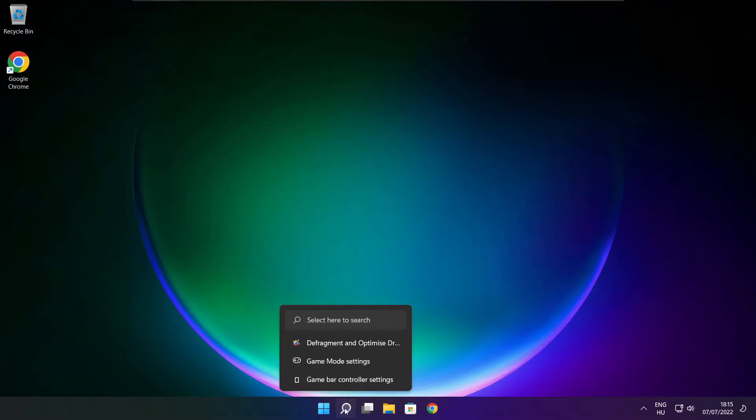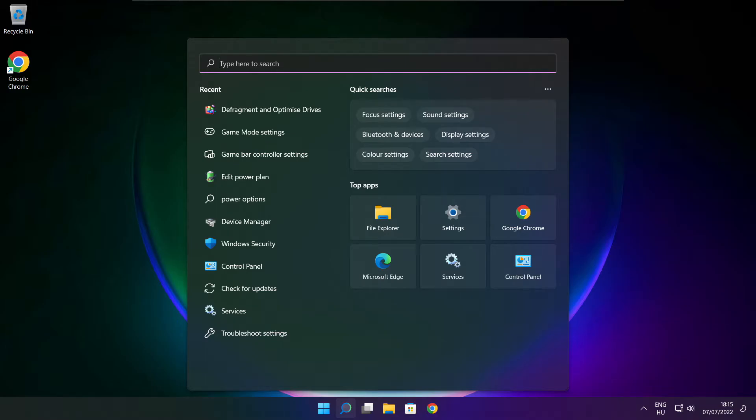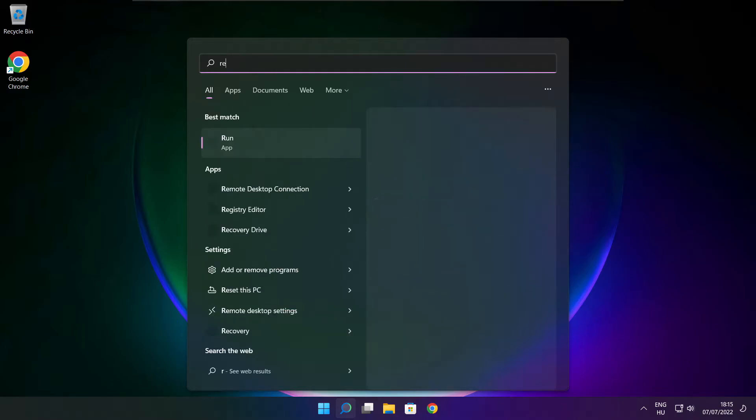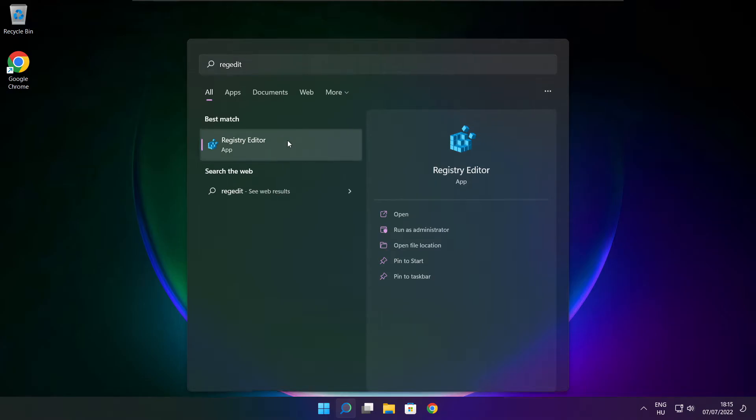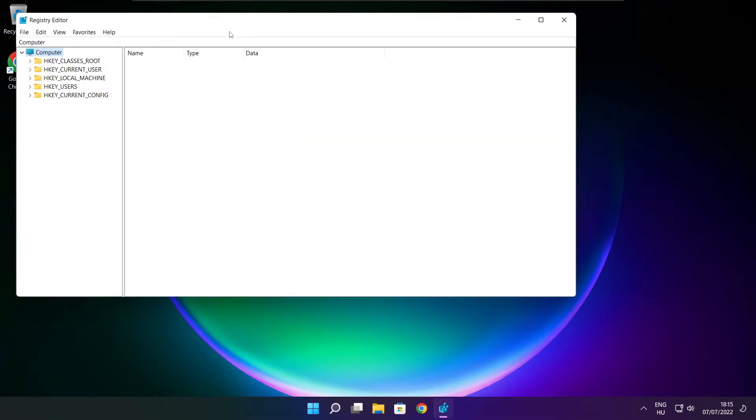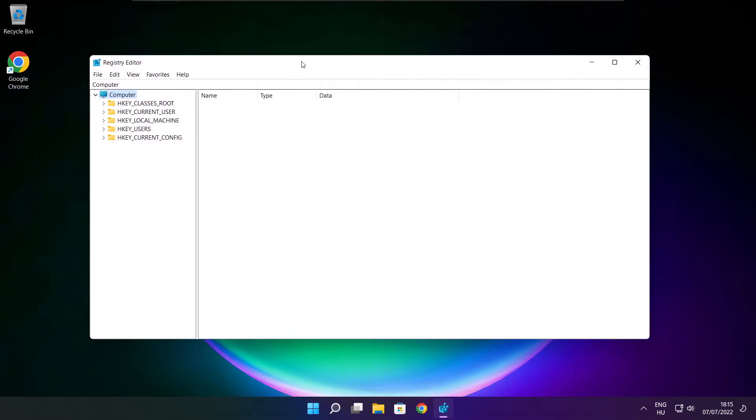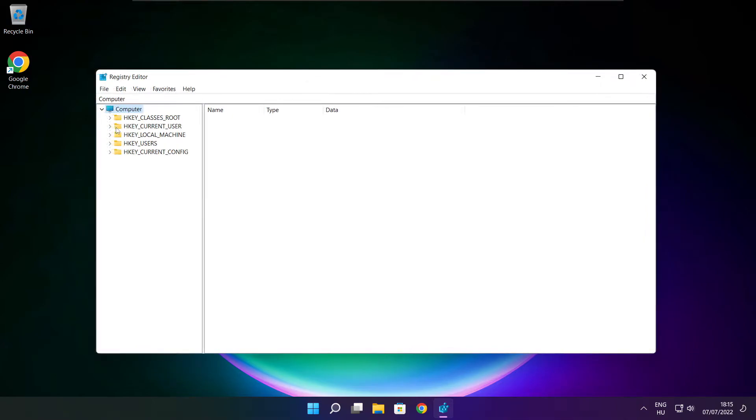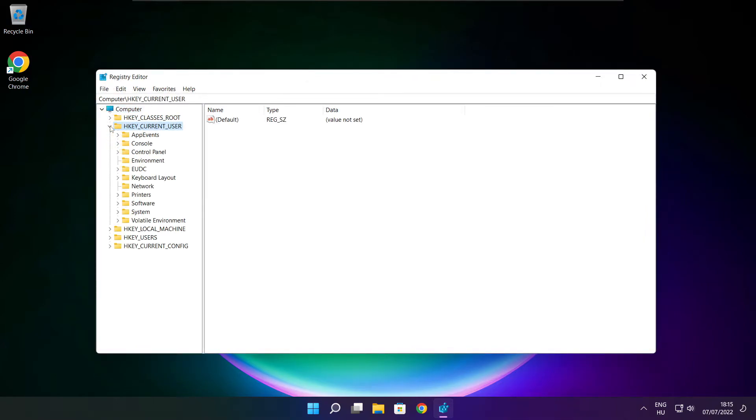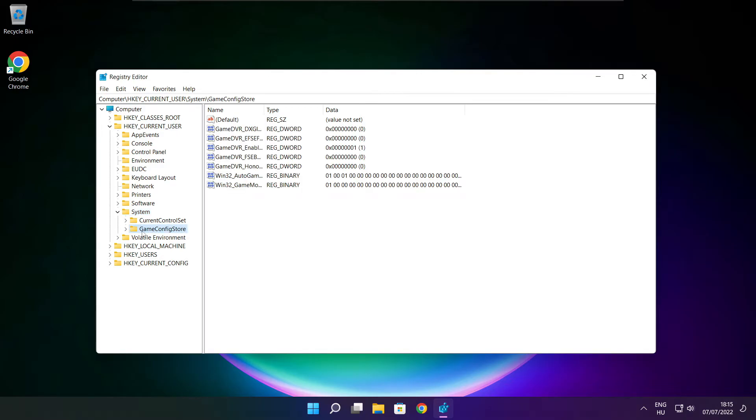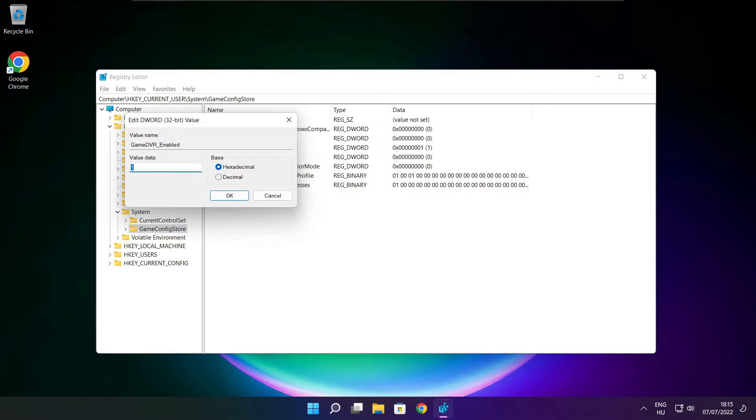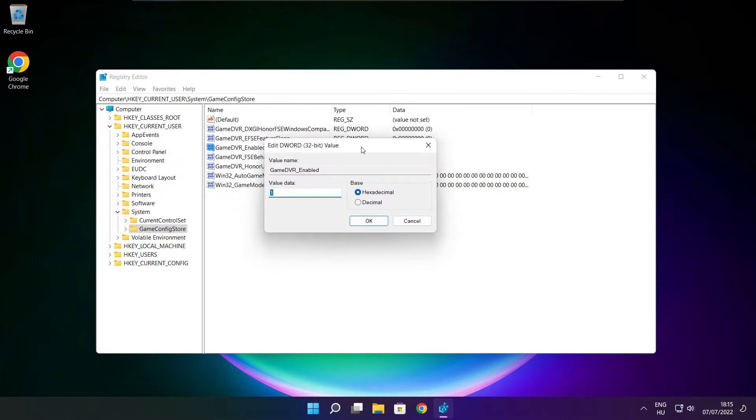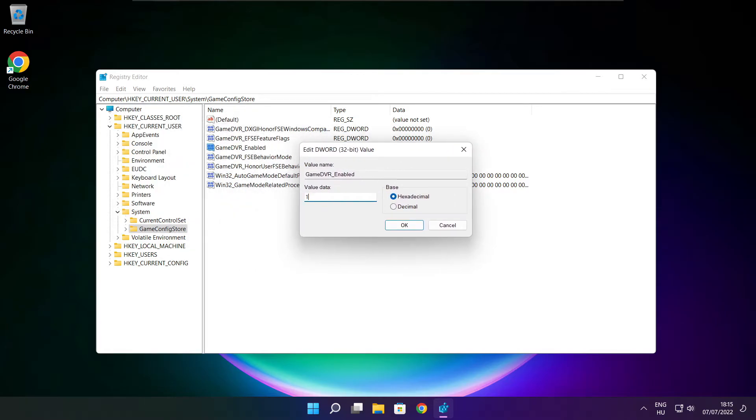Click search bar and type regedit. Select HKEY_CURRENT_USER. Select system. Select game config store. Select game DVR enabled. Type 0 and click OK.